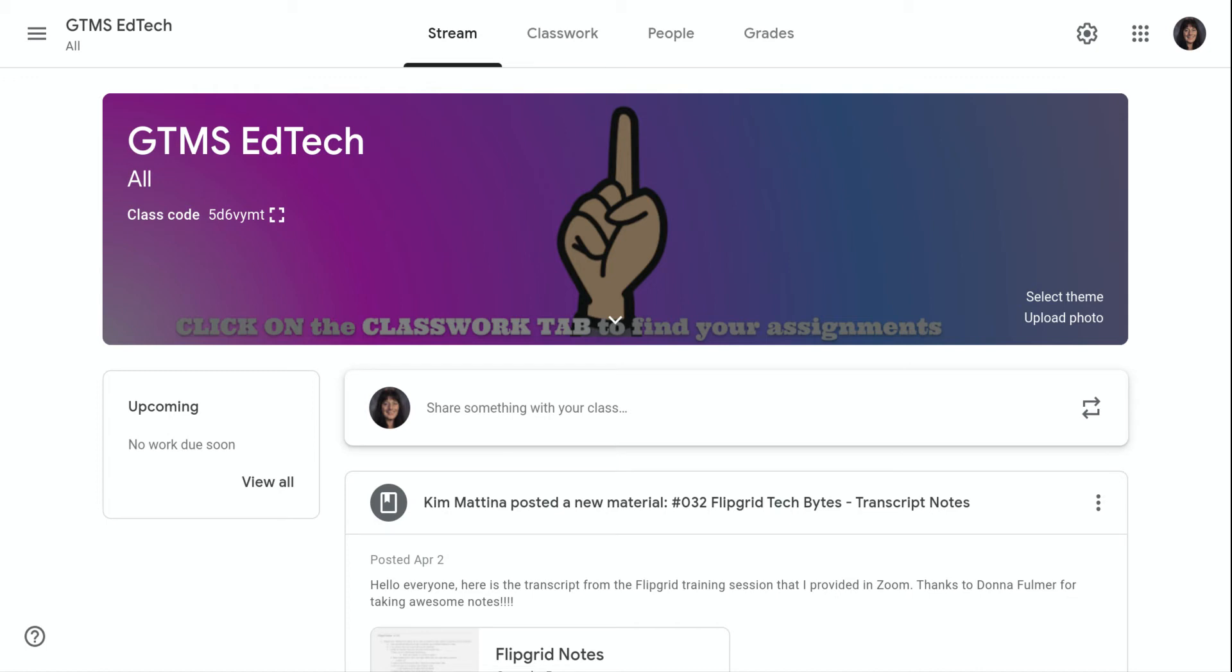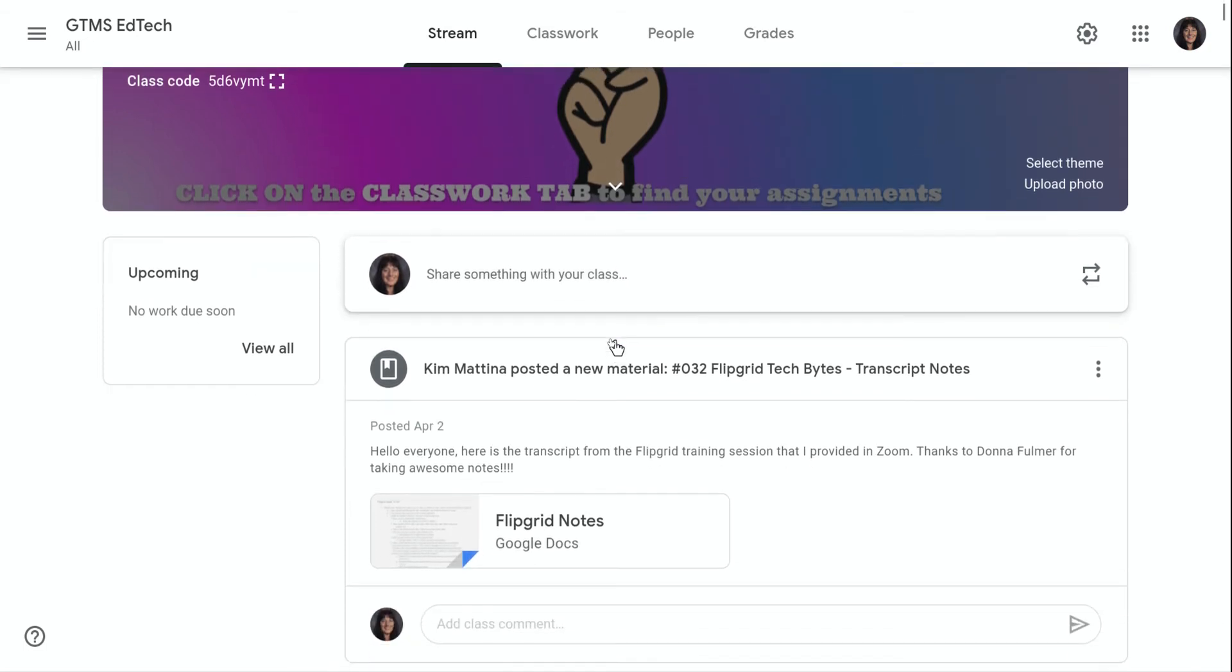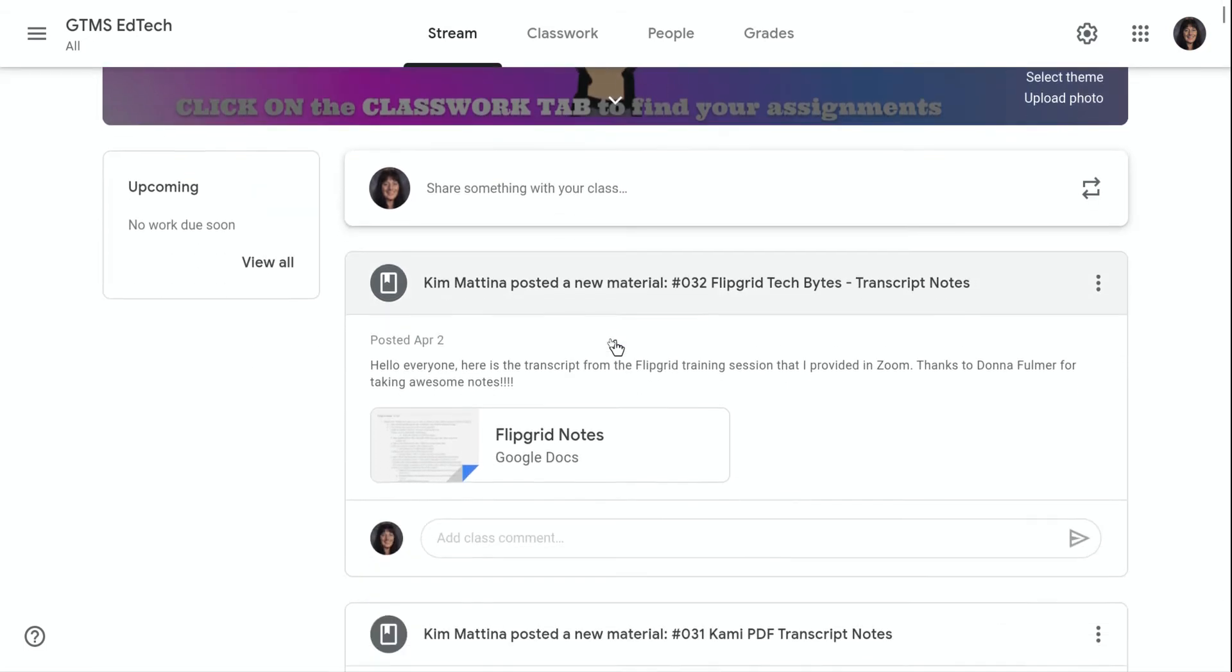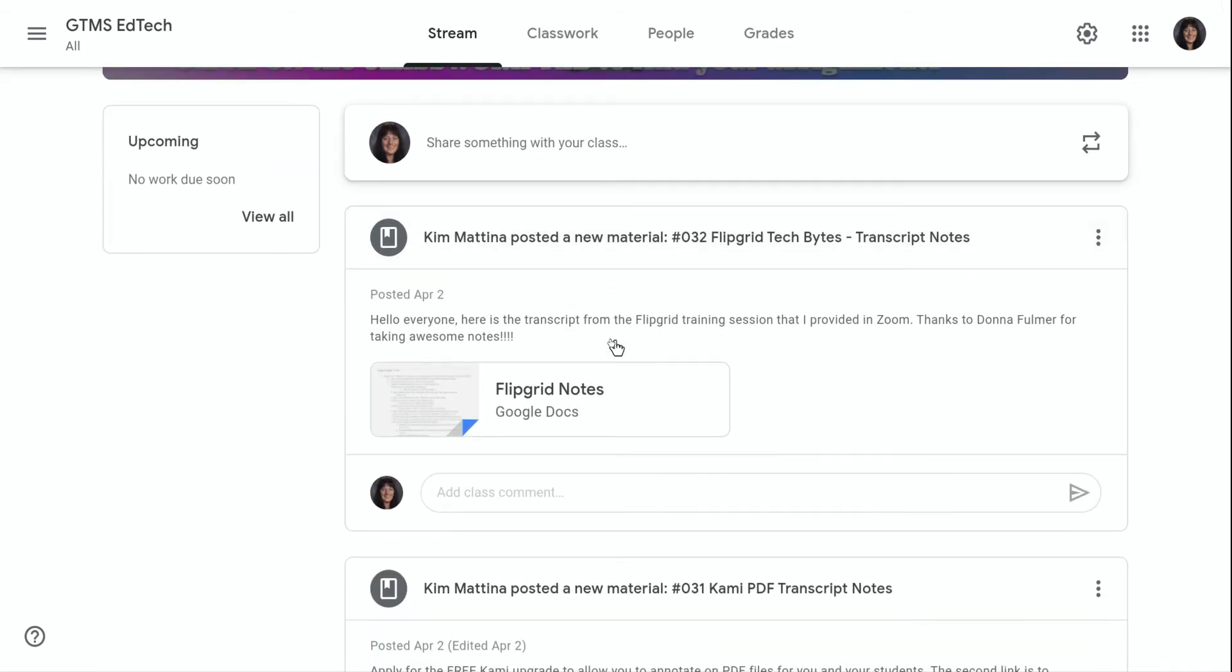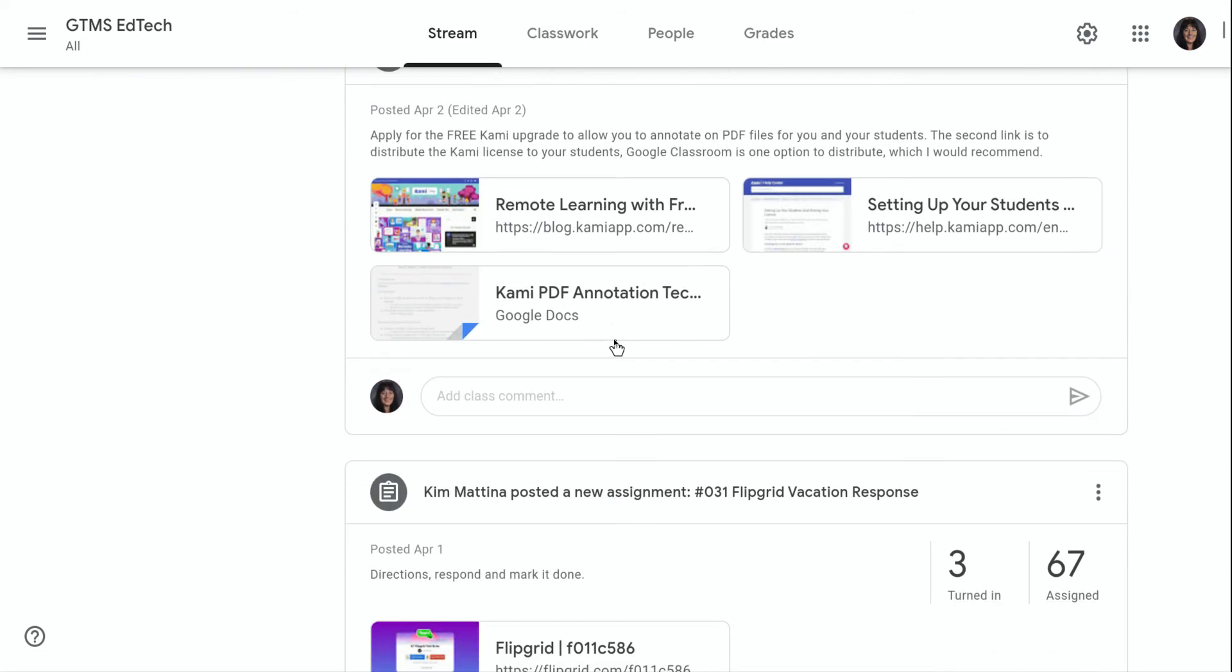After you log into your Google for Education account and go to classroom.google.com, you will come to the stream page. The stream page will show all of your announcements and any type of posts that you posted to your classroom, such as material posts or assignments.